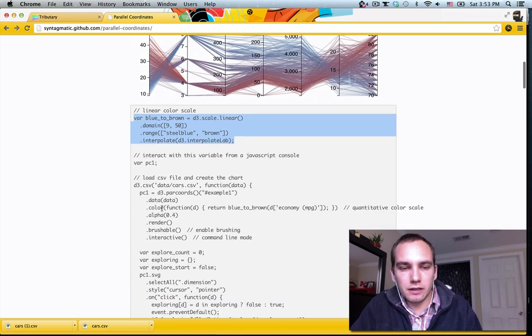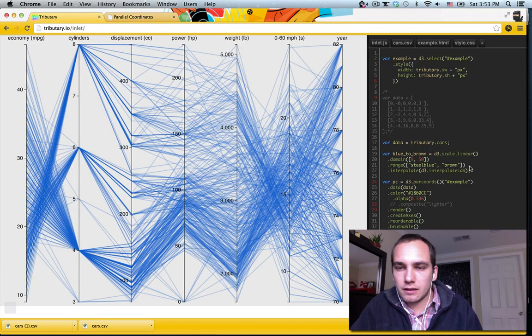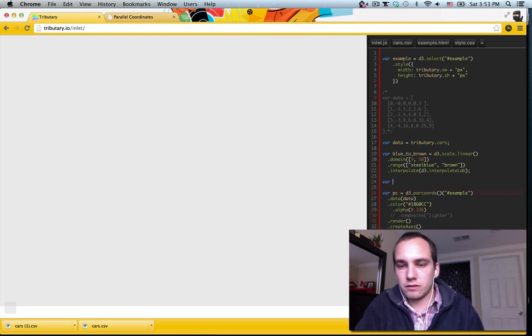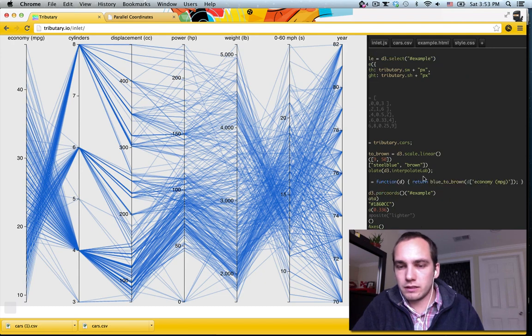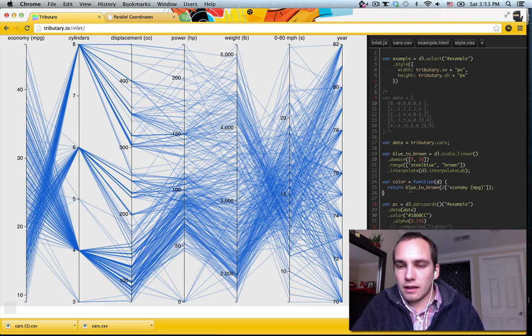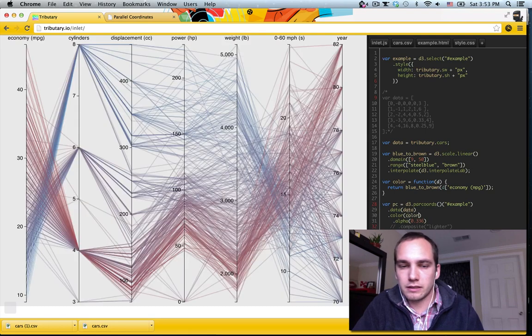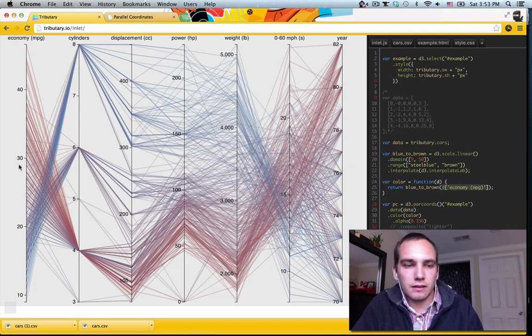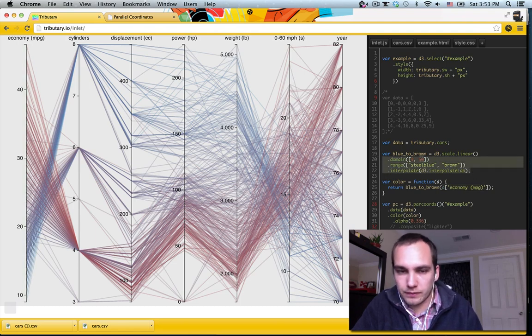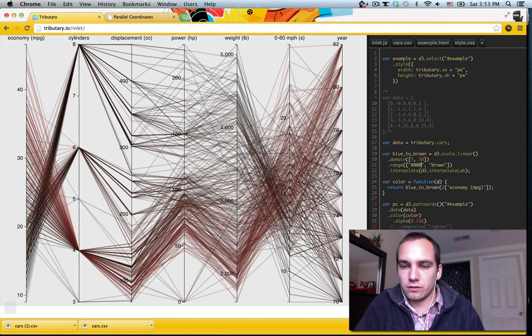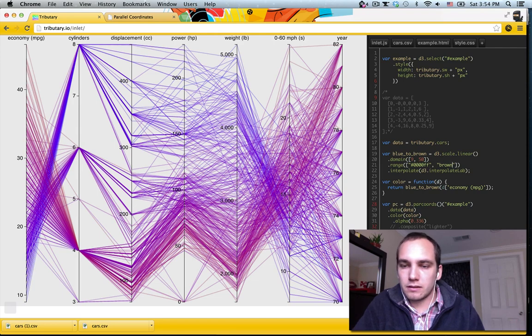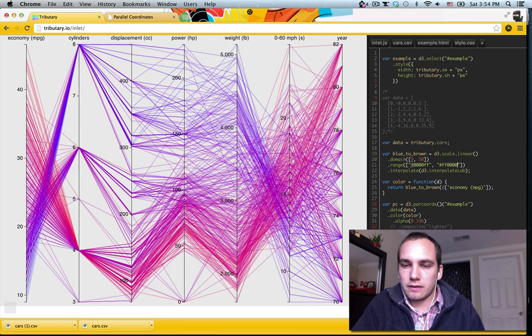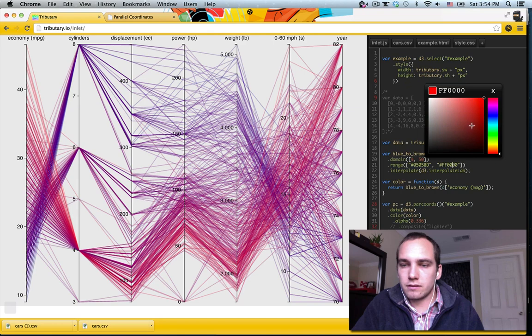But then the way to actually hook it up is make a function here, which we'll copy. And I'm going to call this color is function D. And this is basically, when we pass in this color function to parallel coordinates, it's just going to call this with every line. And then we're going to use the economy, the value of the economy, for each row, each line, and pass it through this color scale. And then if we were to, here, instead do these kinds of colors, then we can actually play it. How we want it to look.